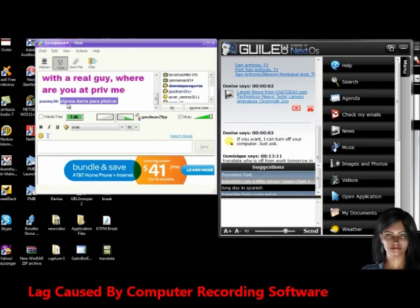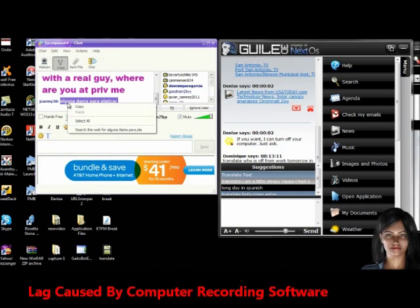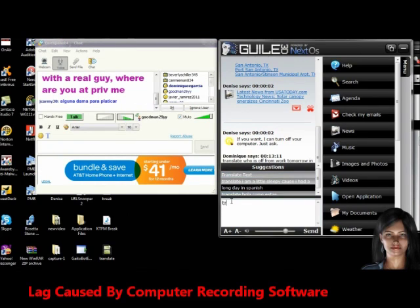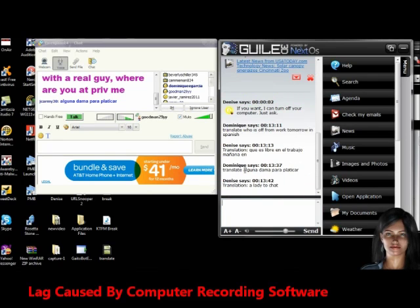This person here wrote something, and let's see what this says. So I'm going to right click and copy it, and then I'm going to write in Denise, Translate, and then paste what they said. Translation.